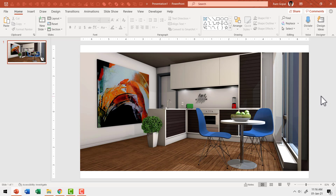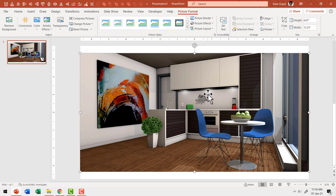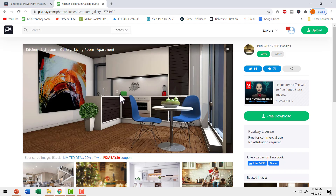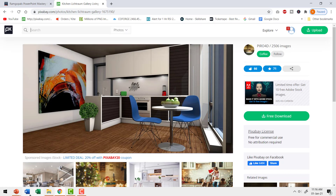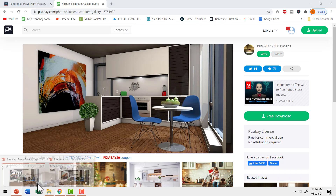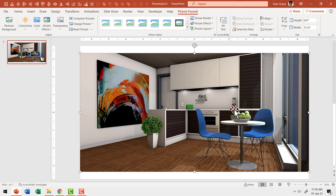Here I am on a new presentation on a new slide and I have this picture inserted onto the slide. I went to pixabay.com, searched for kitchen, and this is the image I got. I downloaded it and have the picture inserted onto my slide.